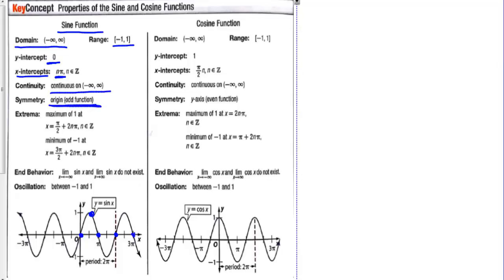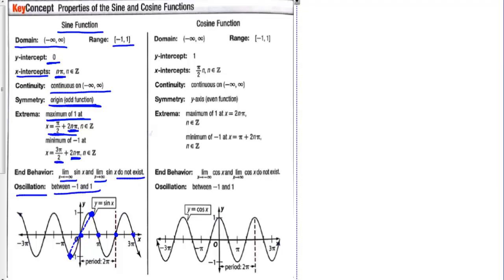Since sine is an odd function, if we pick a point and go through the origin, we should find its corresponding point. We have a maximum of 1 at pi over 2, and then take one trip around the circle and you hit another maximum. The minimum is at 3 pi over 2, then take one trip around the circle and you hit another one. The end behavior: the limit as x approaches negative infinity or positive infinity does not exist, because this graph oscillates between negative 1 and 1.